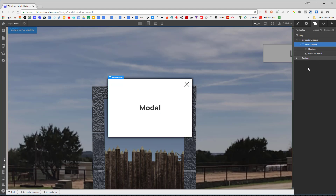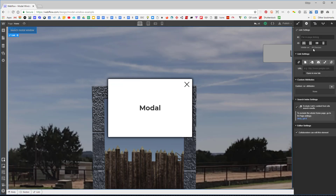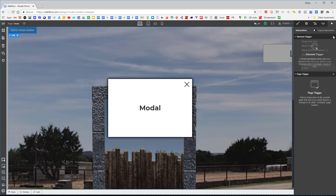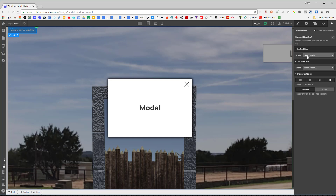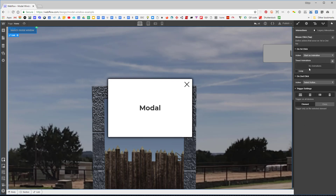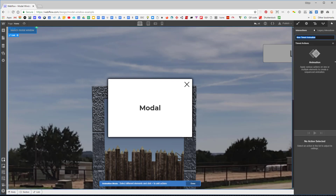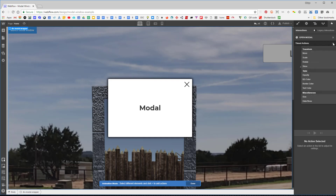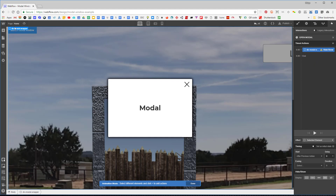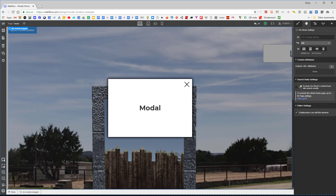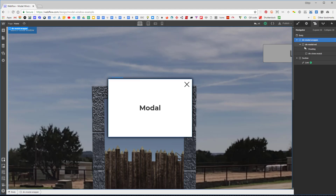Now let's set up the modal interaction. I'll grab the button in the section and go to the element trigger — I'll say mouse click. On the first click I want to start an animation, so I'll create one and call it 'open modal.' I want the modal to start off hidden in its initial state, so I selected the div modal wrapper, which contains the modal window, the heading, and the close button.